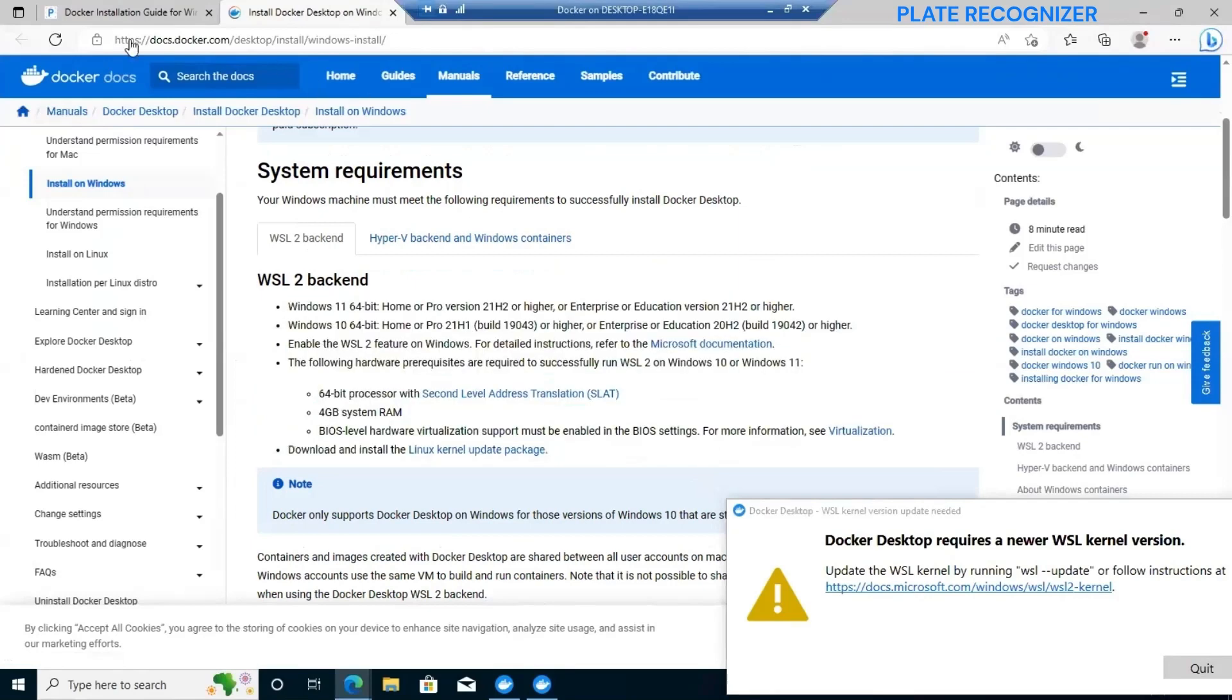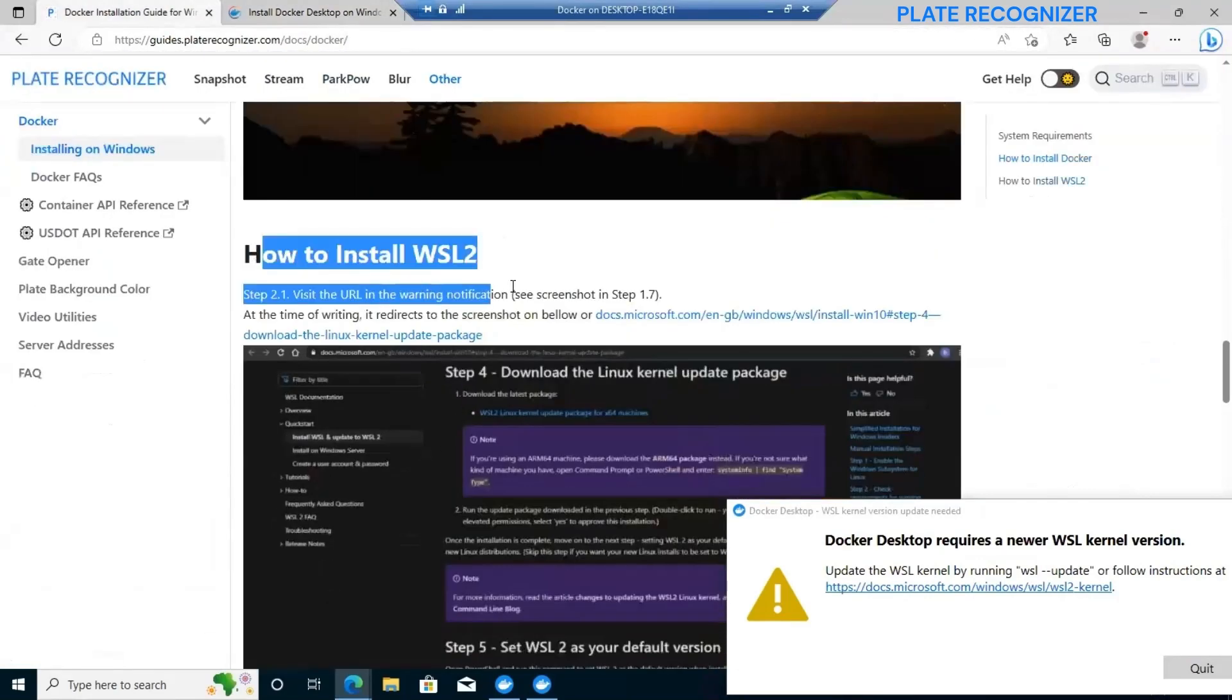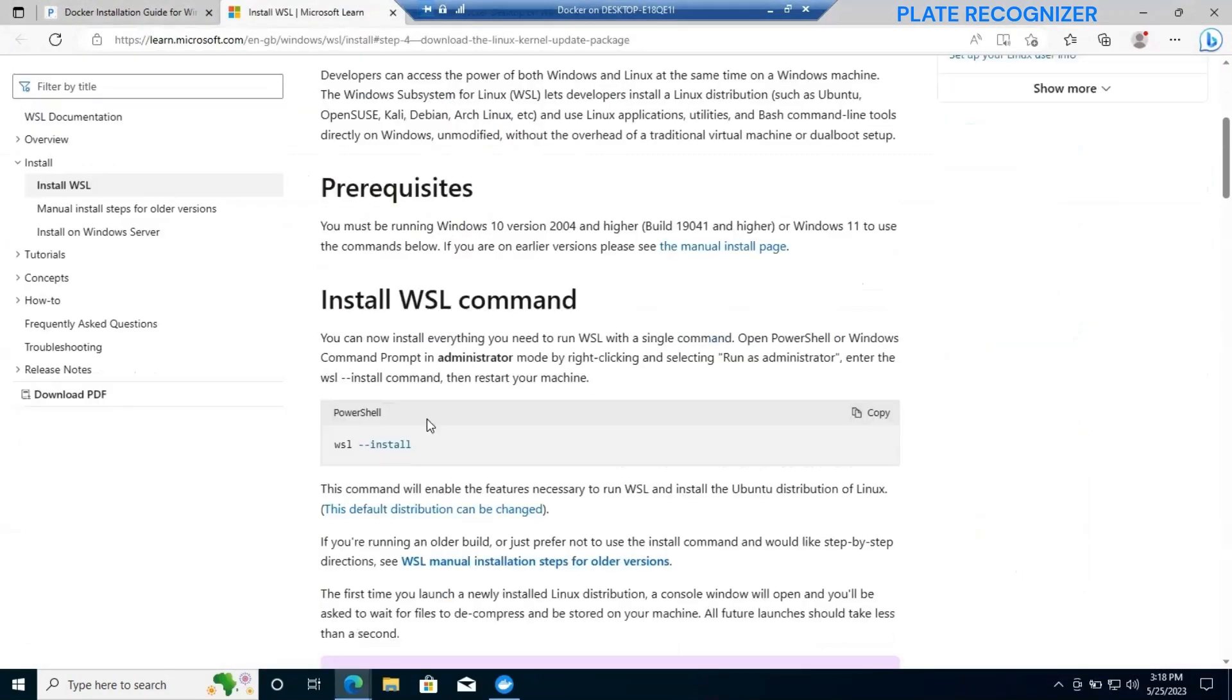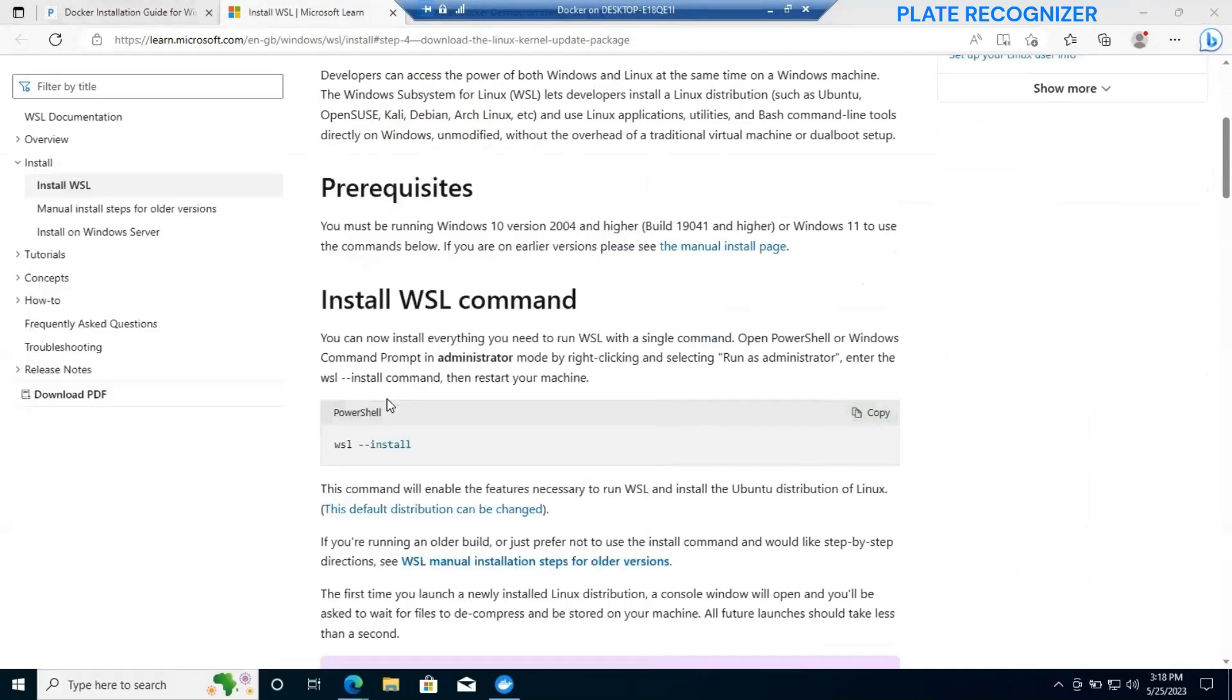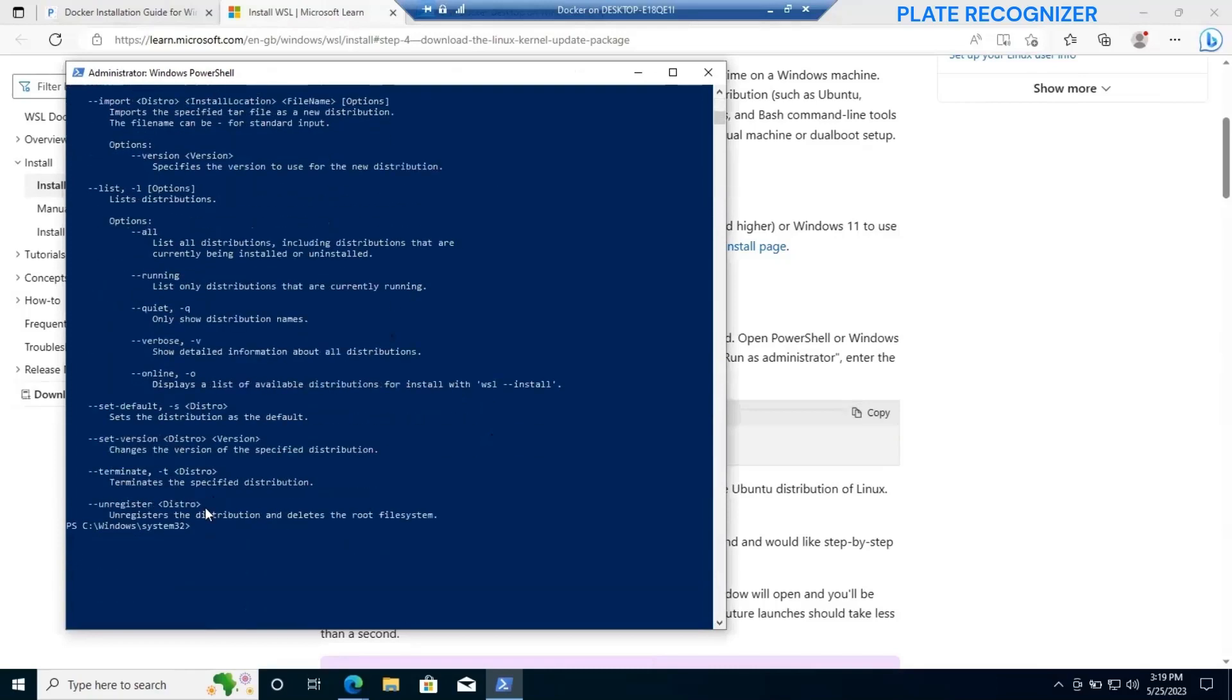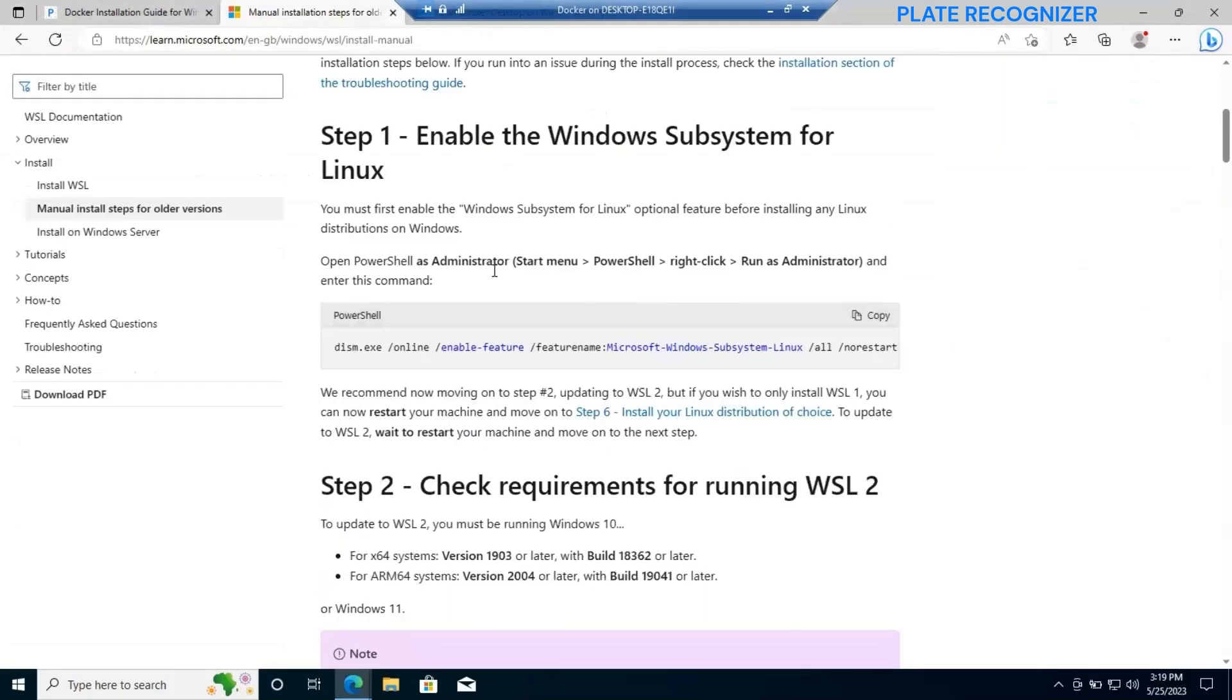It's part of the system required for Docker, so we need to go through the Microsoft documentation to install the WSL command. Open PowerShell, make sure to run as administrator, copy the command for WSL install. In my case it's giving me an error, so just go ahead through the manual installation.